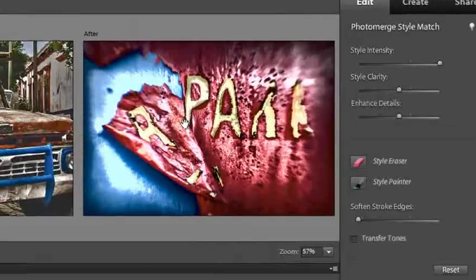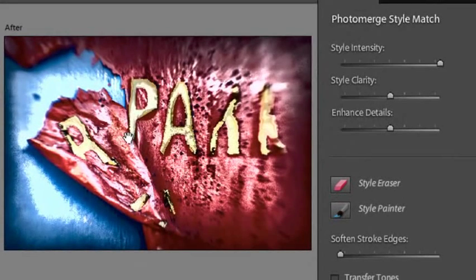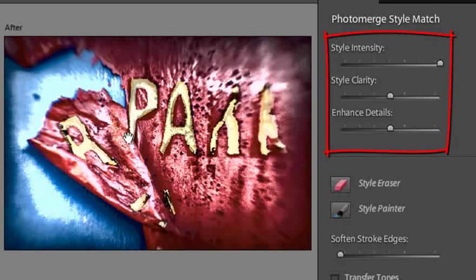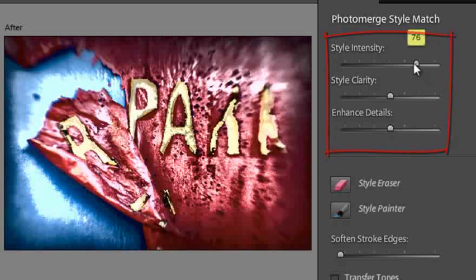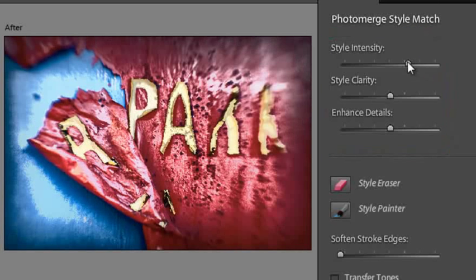Initially you might think that the Styling is applied a little bit too strongly. We have some controls on the right hand side here that enable us to back off that Styling, but still keep some of the key characteristics.